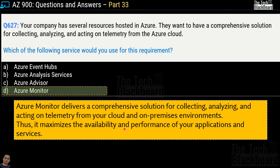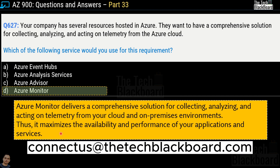While I teach you these questions and answers, my suggestion is to always pause the video, read the question, read all the options, and try to write your answer on a piece of paper before seeing what I've picked. This will really boost your confidence in the real exam. If you feel the answer I picked is not correct, please let me know in the comments or email us at connect at the rate thetechblackboard.com.